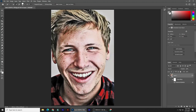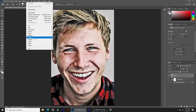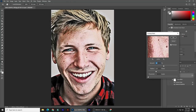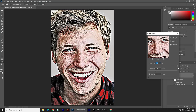Go back to Filter, Sharpen, and Unsharp Mask. The Amount is 500%, the Radius is 5 pixels, and the Threshold is 0 levels.